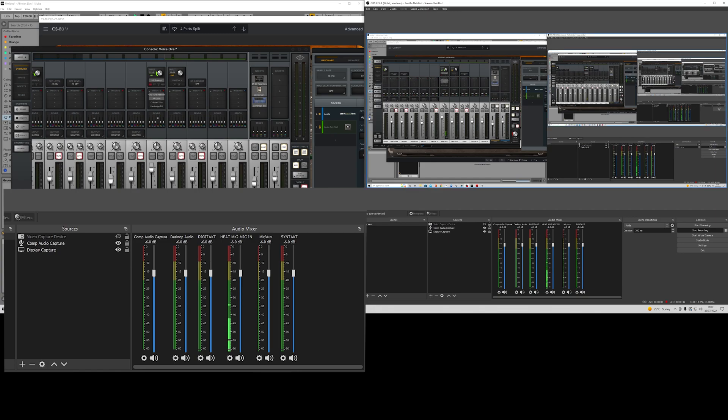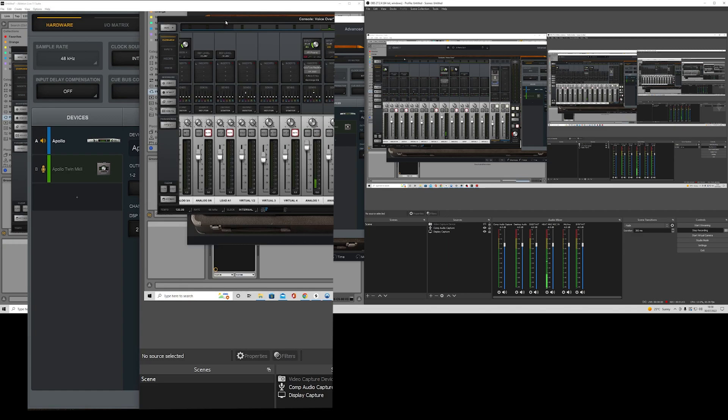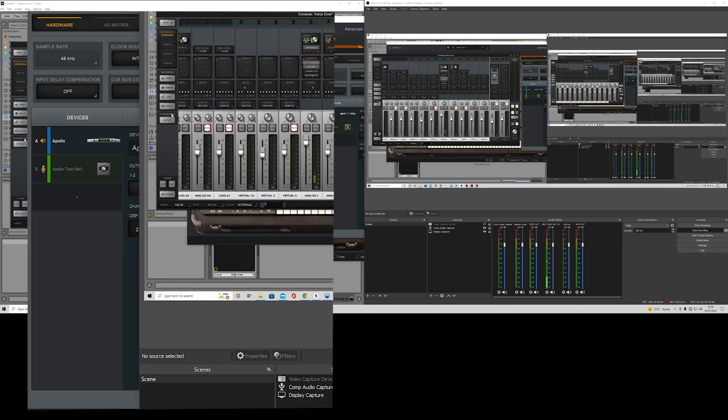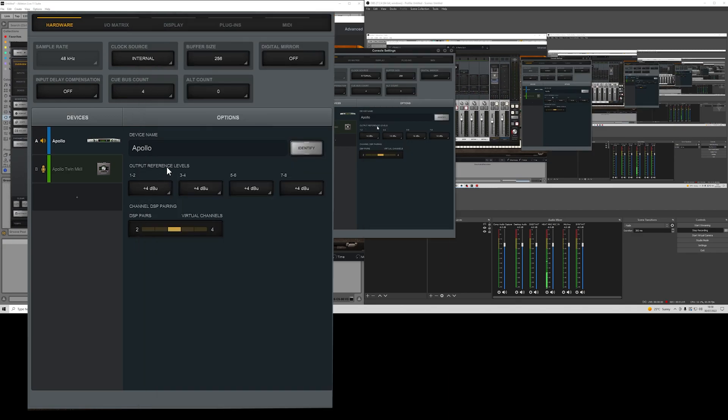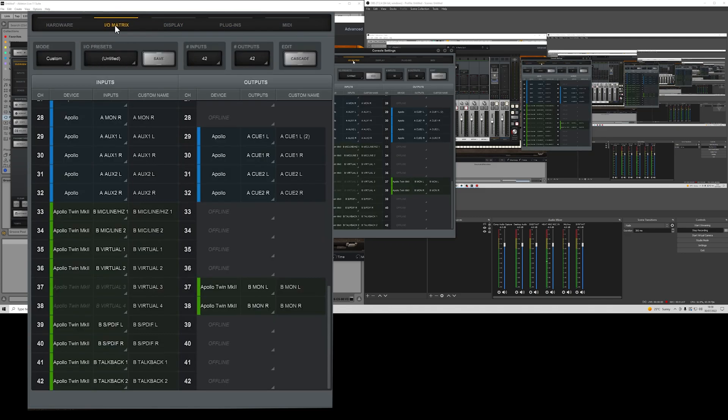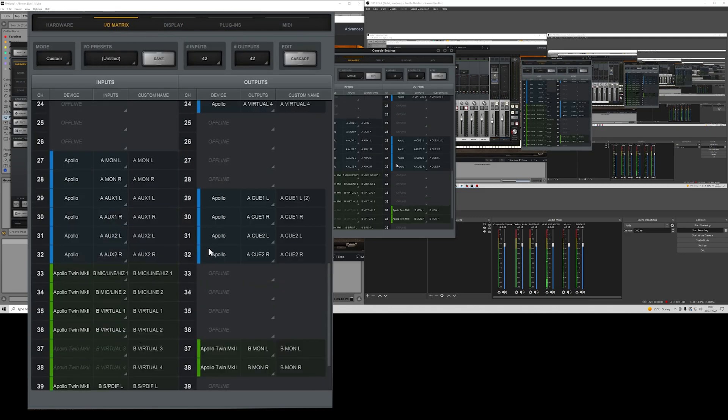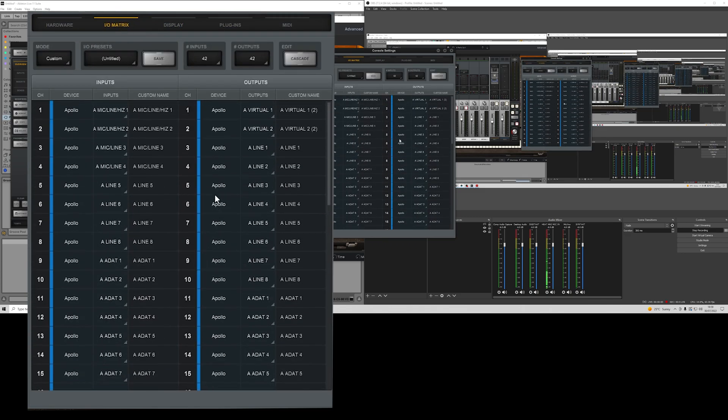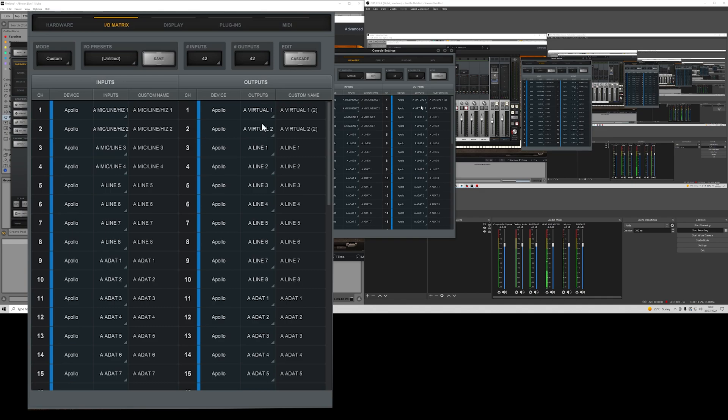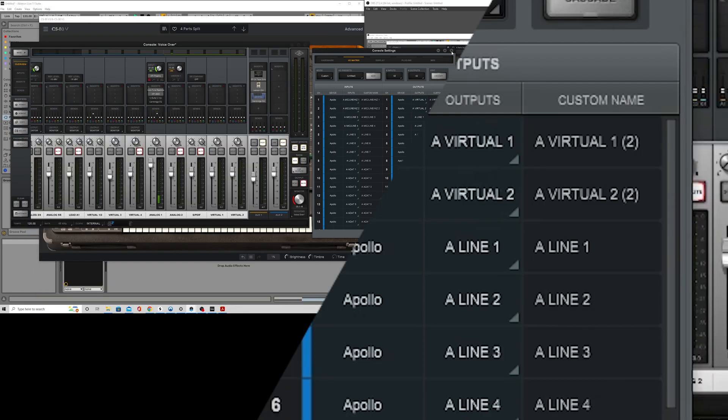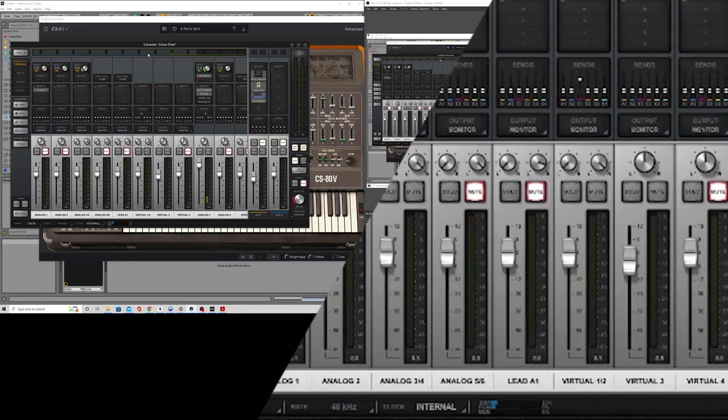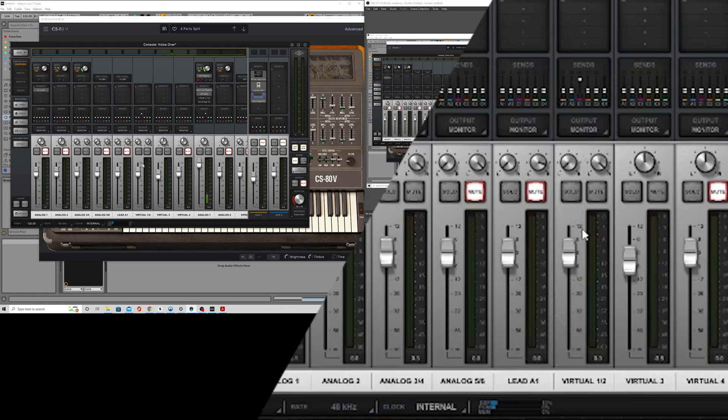So I went into my UAD console, opened up settings. I went up to here, which is your main out, which is 1 and 2. I put that into a virtual bus, which is over here. So anything that plays will come through this channel.